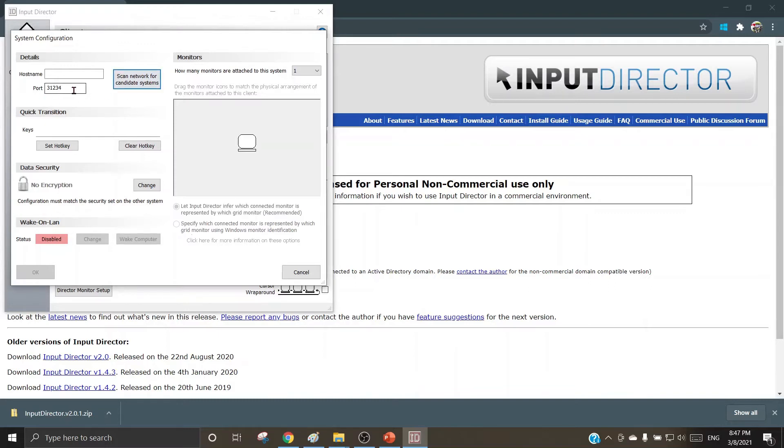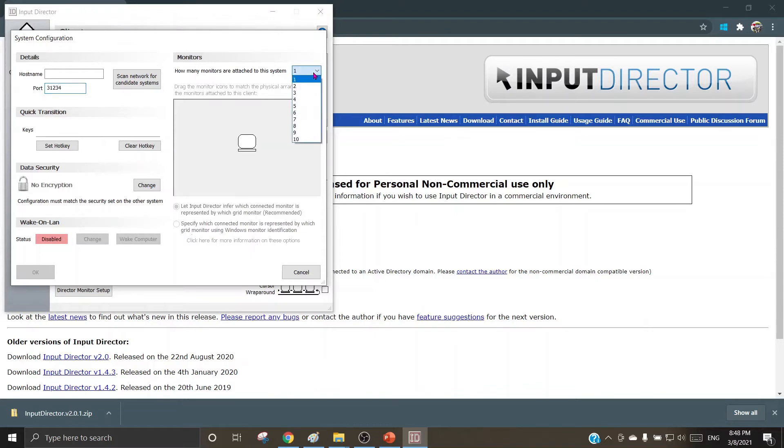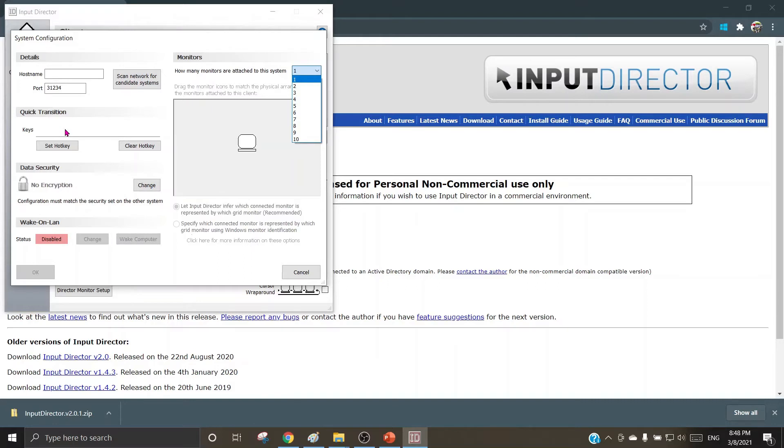The port of the machine will be seen here, and a port for a given machine in LAN or local area network is always unique. Here one can decide how many machines can be configured in the cluster and choose the appropriate number that are required to be configured. For quick transition, one can set hotkeys here and use them to toggle between the machines one after another.